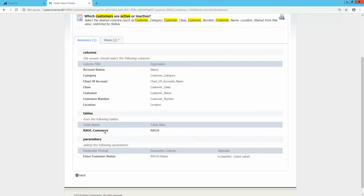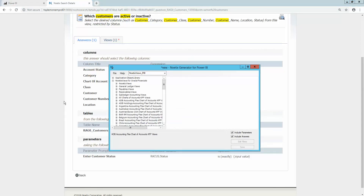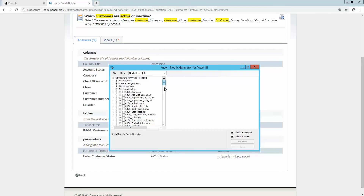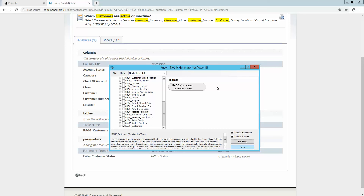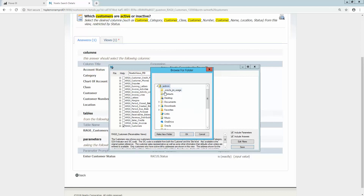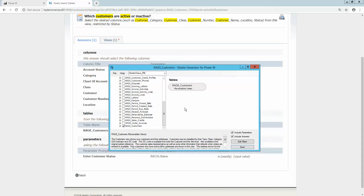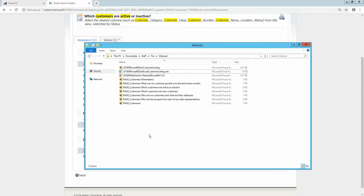The next step is to open Noetics Generator to generate the Power BI report template. In Noetics Generator, I'll navigate to the receivables views where I can see the view RAG0 Customers — the same view we saw in Noetics Search. After checking the box next to the view name, I'll click Save and set a file location where I want the report template saved. After generating the report templates, I'll navigate to that file location in File Explorer, where I can see the Power BI templates that have been generated. I'll double-click on the report sample we identified: 'Which customers are active or inactive?'